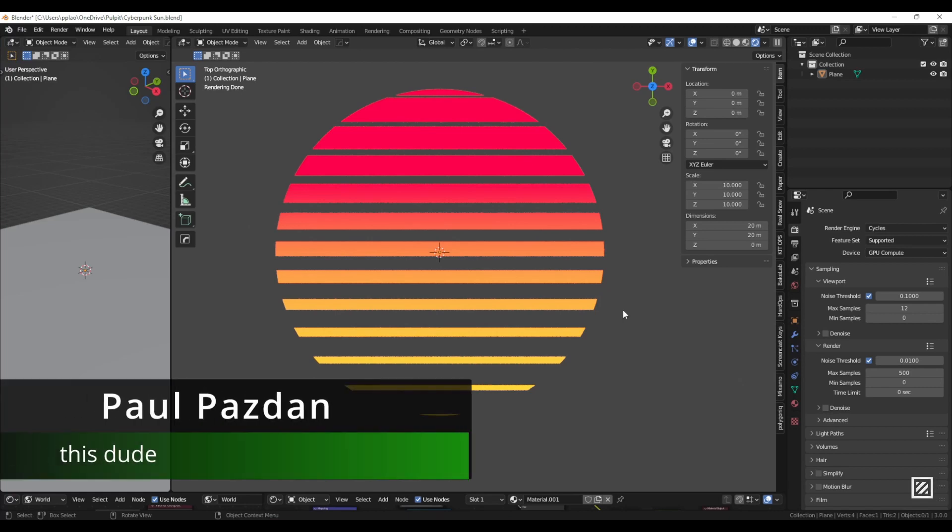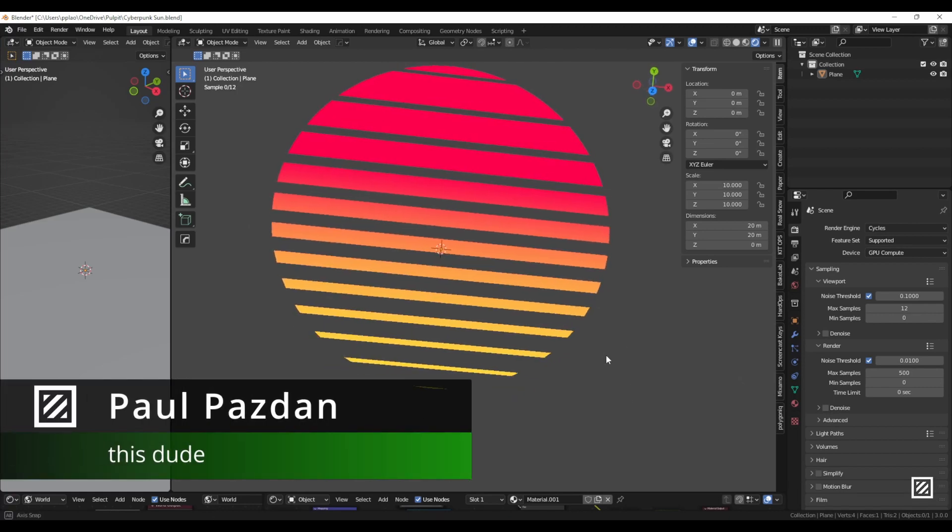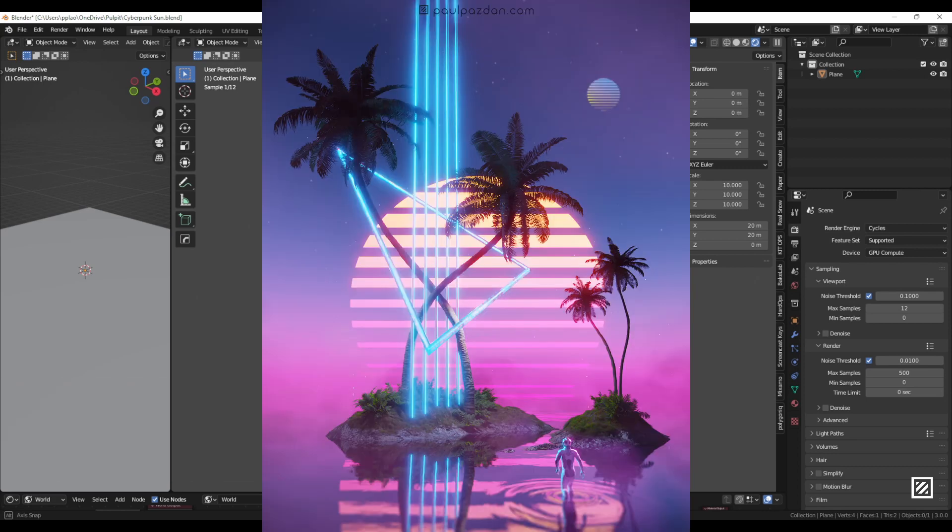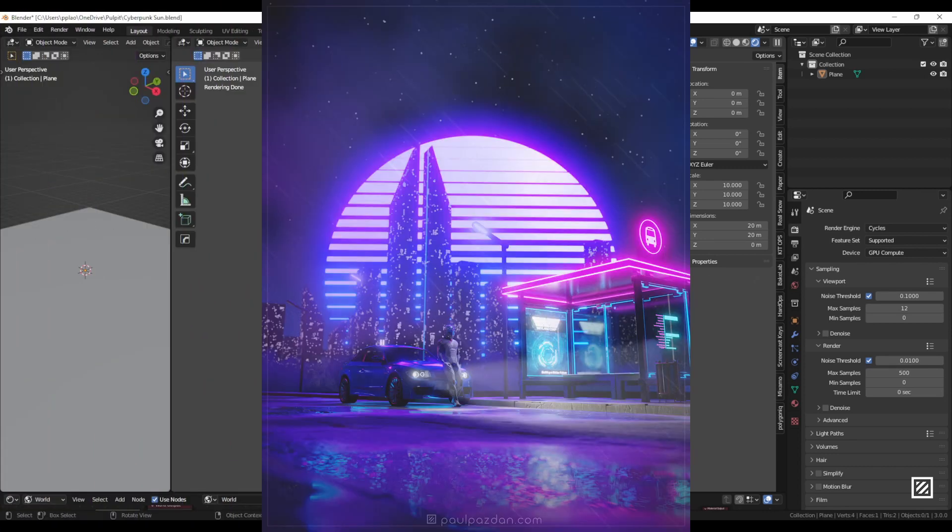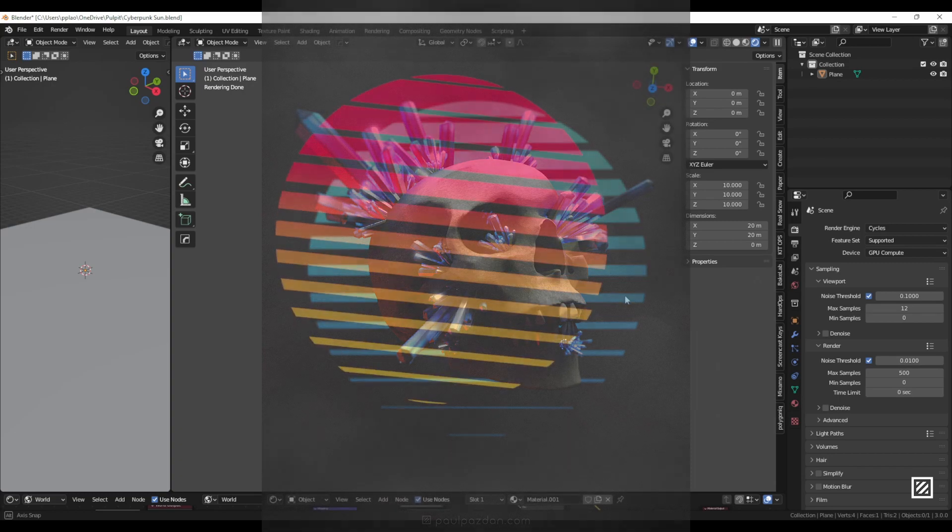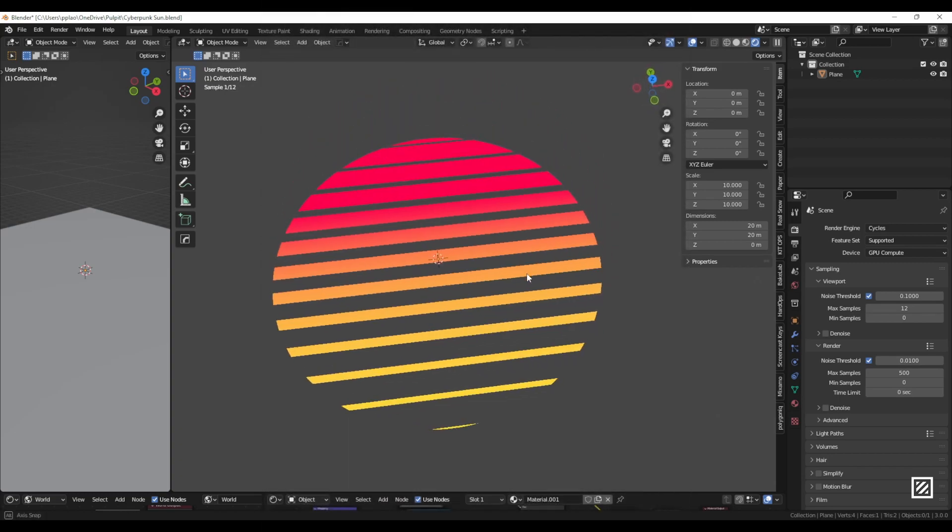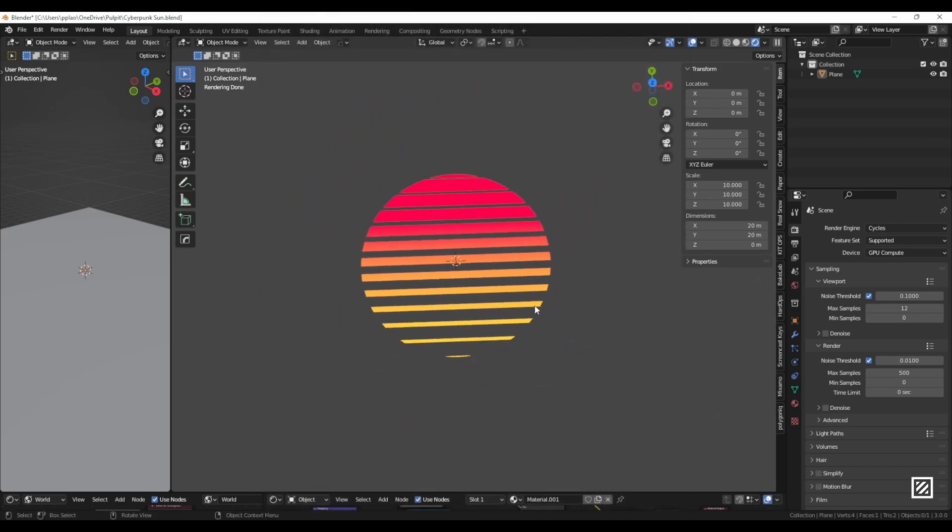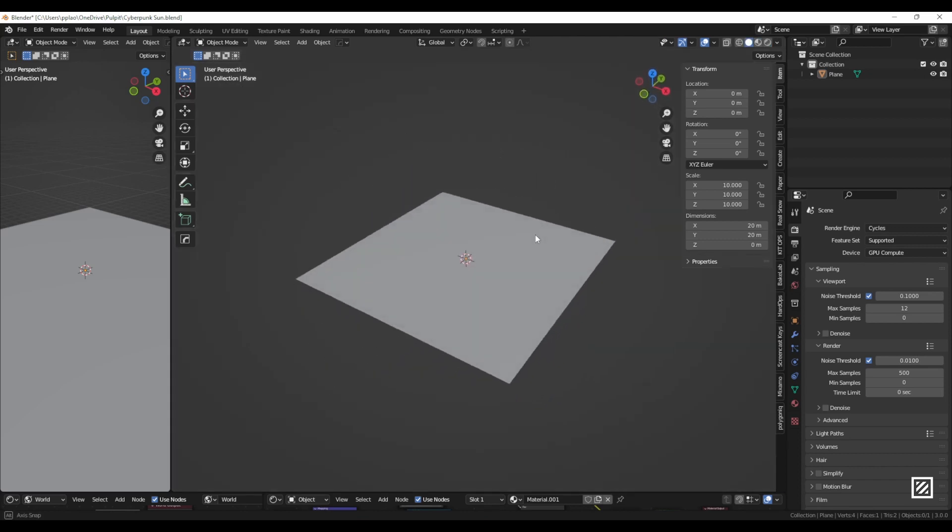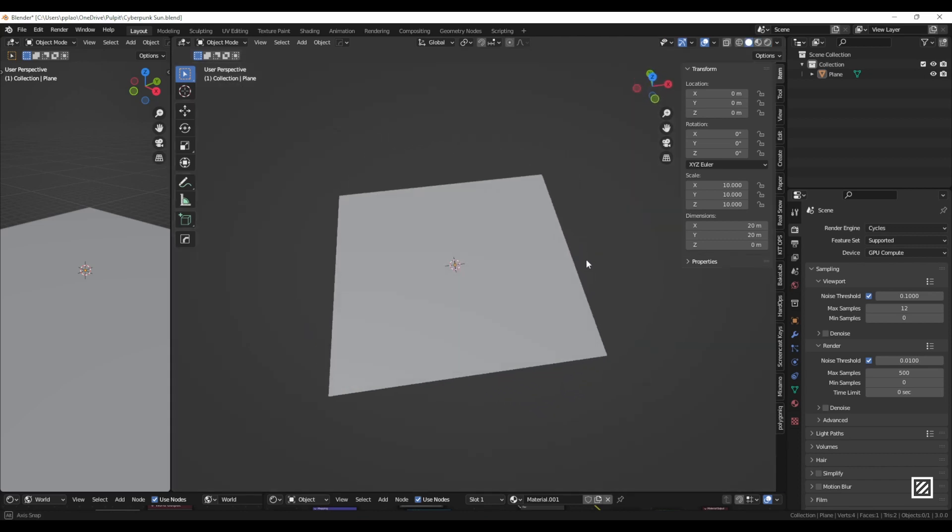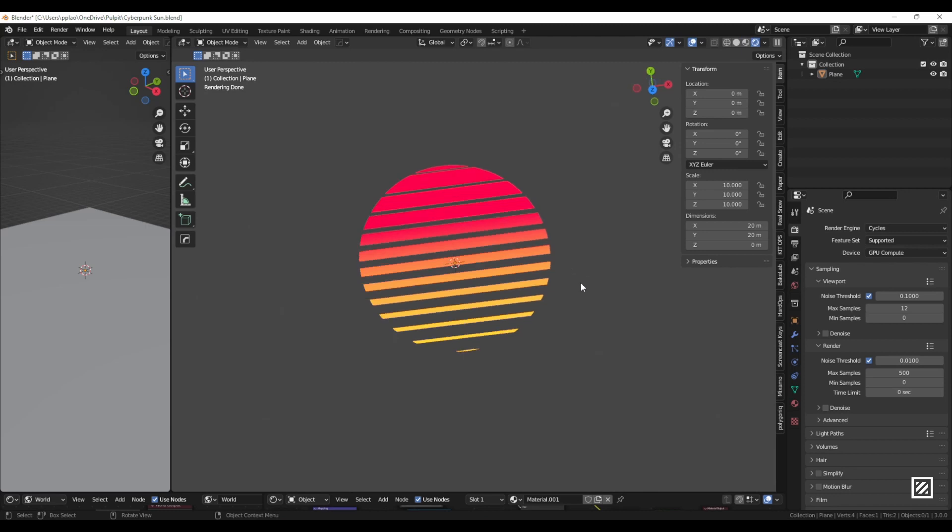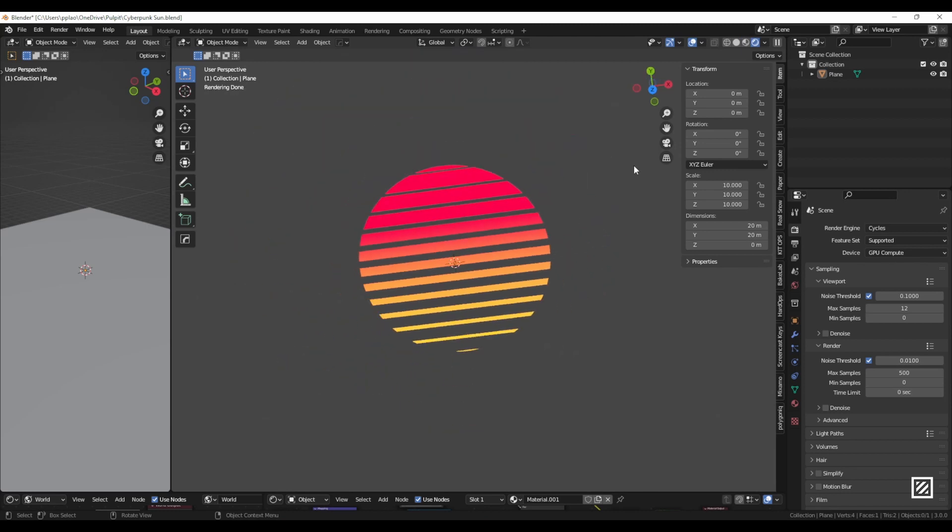Hello, how's it going guys? Today I want to show you how I made that cyberpunk sun, because we all love cyberpunk. It's a pretty simple procedural material that is applied actually to a plane, so let's do it.